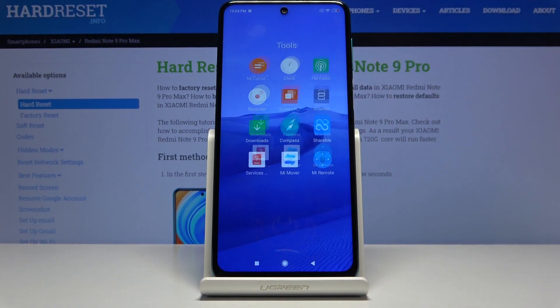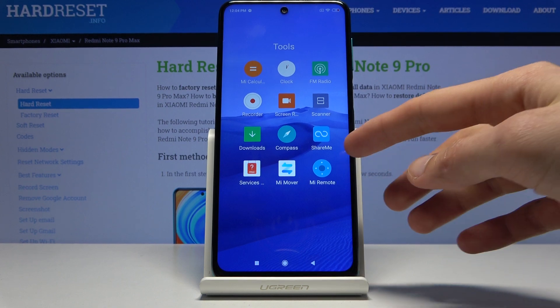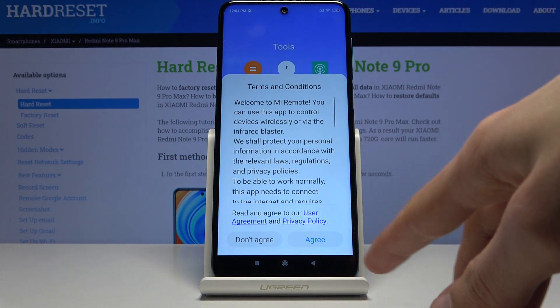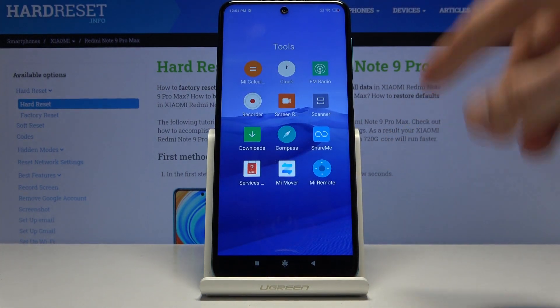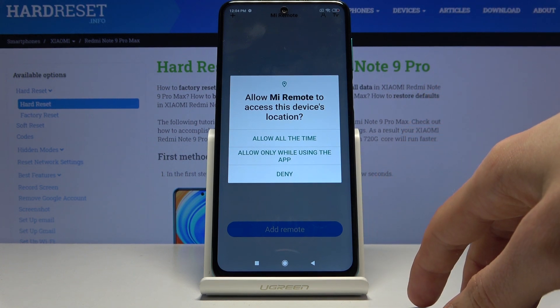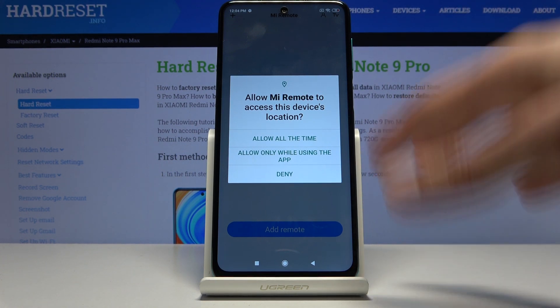So let's go into the tools where you will find Mi Remote. Accept the terms and conditions, and then allow Mi Remote to access the device location.